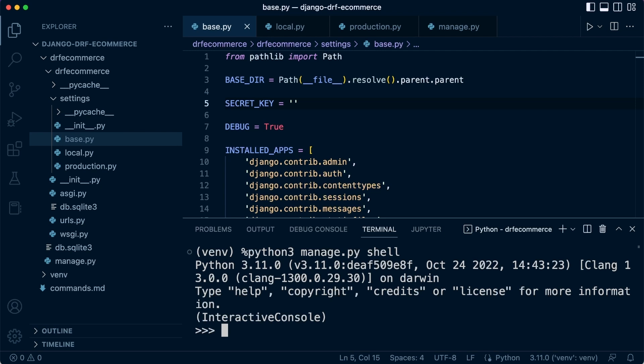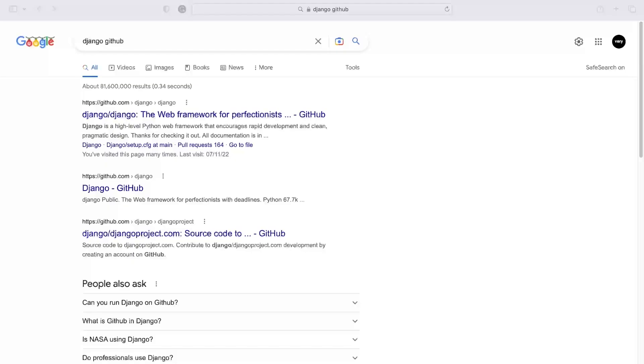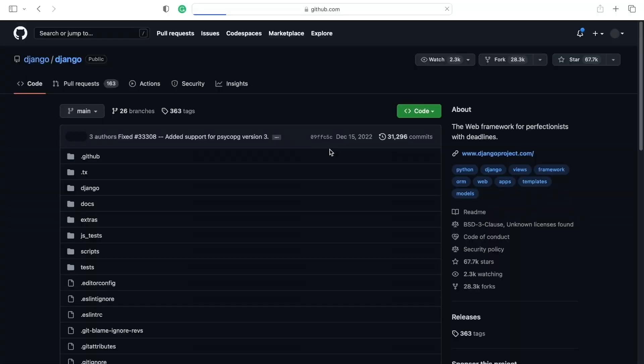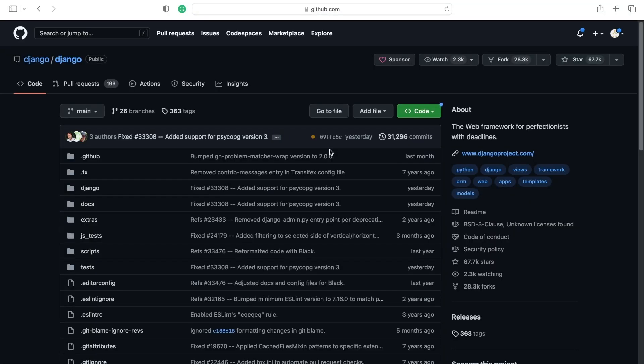So from here you can then go ahead and now import some of the tools. Now, where is this coming from? In my browser I've typed in Django GitHub. So this is going to take me to the source for Django.